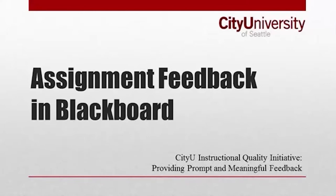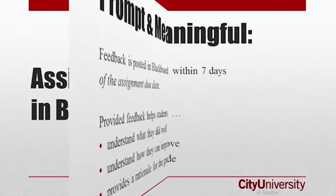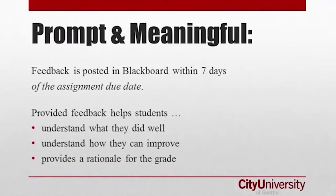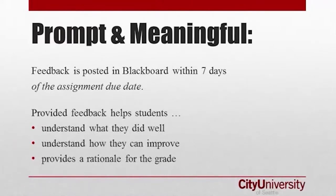The following video demonstrates CityU's standard for providing feedback to students using Blackboard. Prompted meaningful feedback on assessments enhances student learning in a course and improves student satisfaction with that course.